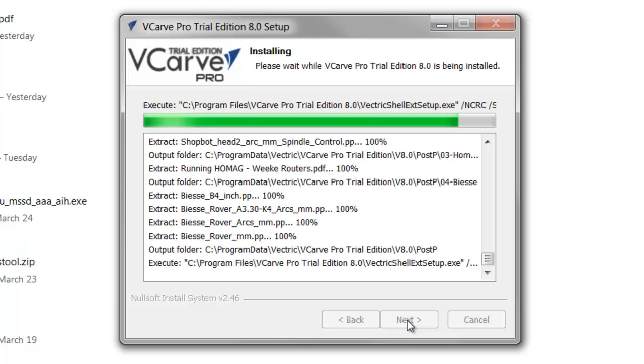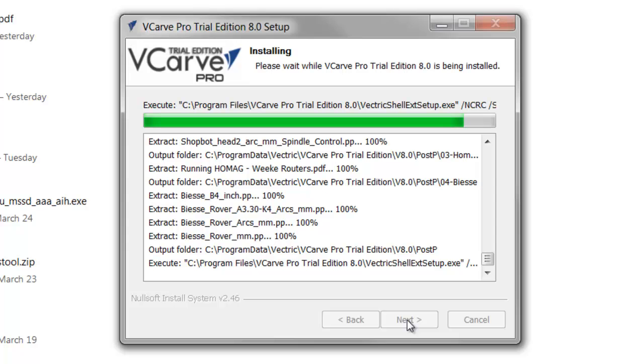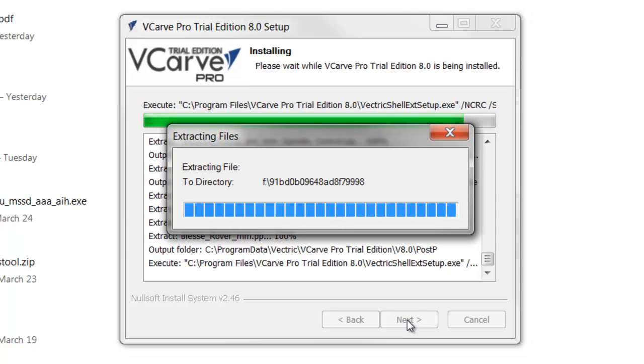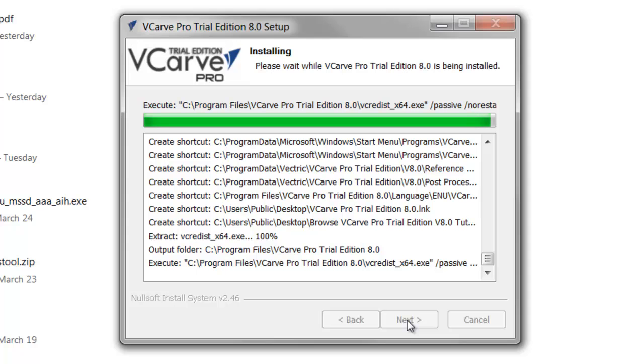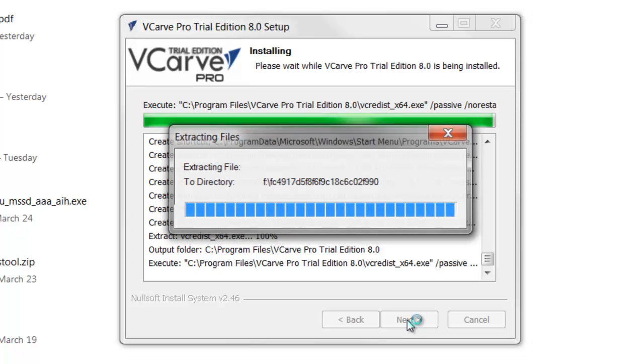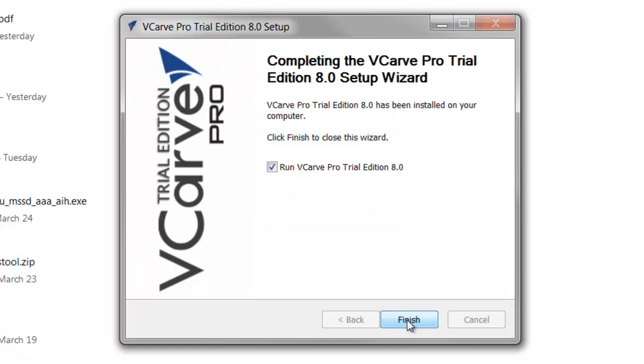You can see it's zipping right along, extracting those files and putting them in the right places. And there you have it. Installed. I think that was probably a minute or less.